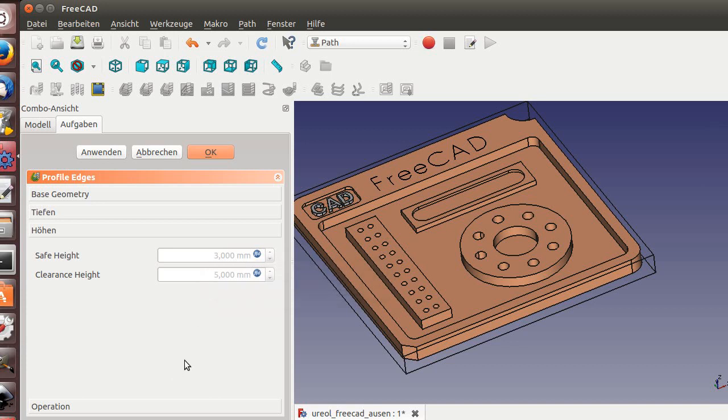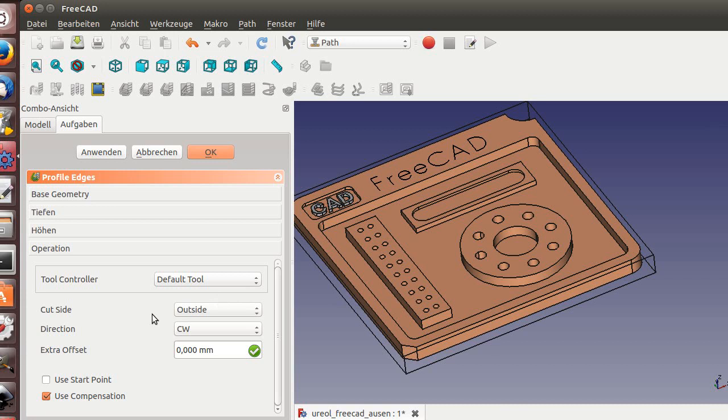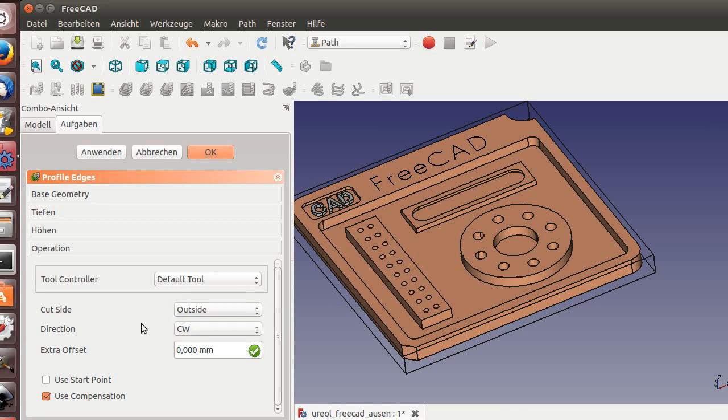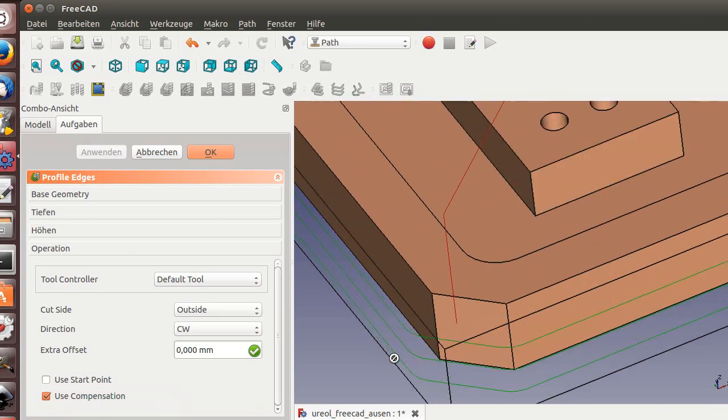Now go to the contour. I guess we are inside - no, we want to use outside. We go clockwise. The part, the miller spinning, this will be a climb. If we go counterclockwise, it will be a conventional version. So clockwise, extra offset nothing, and use compensation. Go for it. There's our tool path.